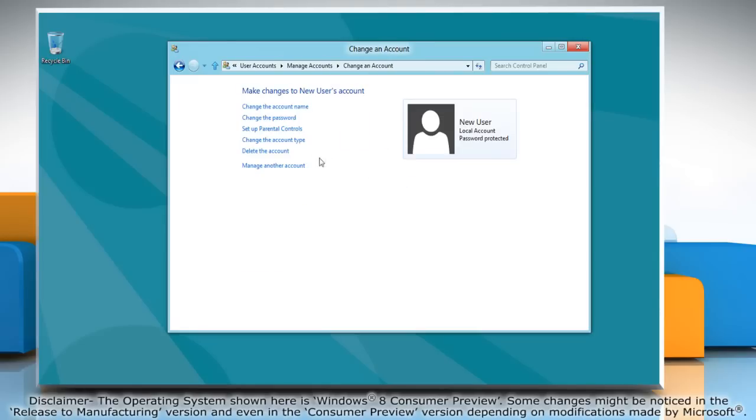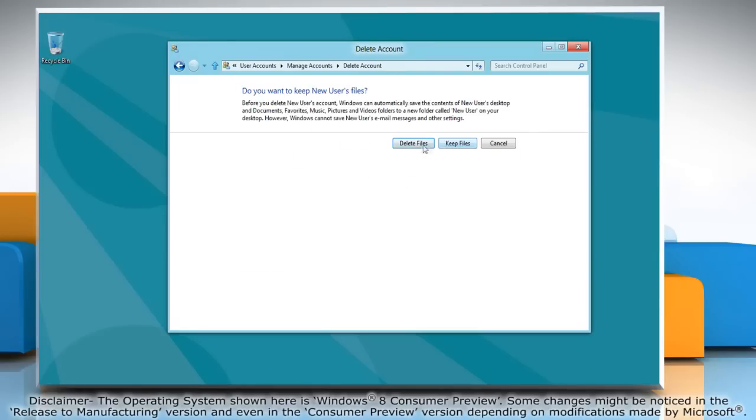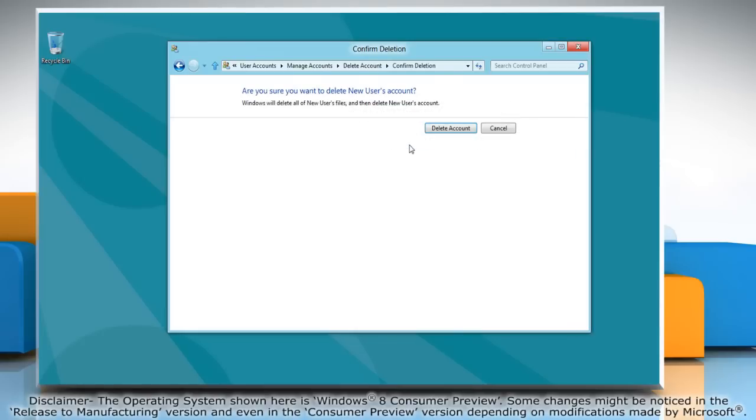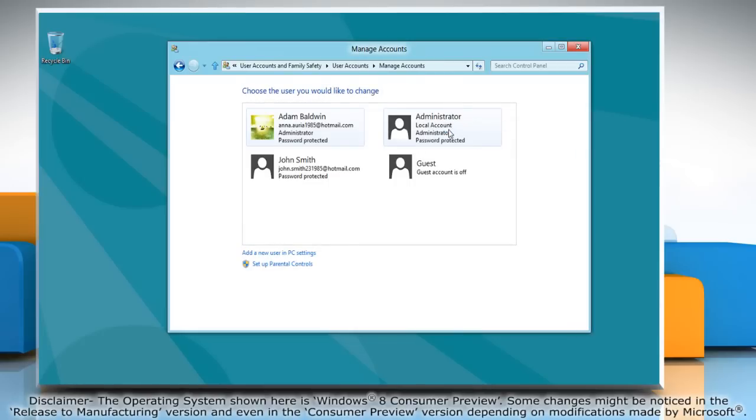Click on delete the account option and then click delete files if you want to delete files. Click delete account to complete the process.